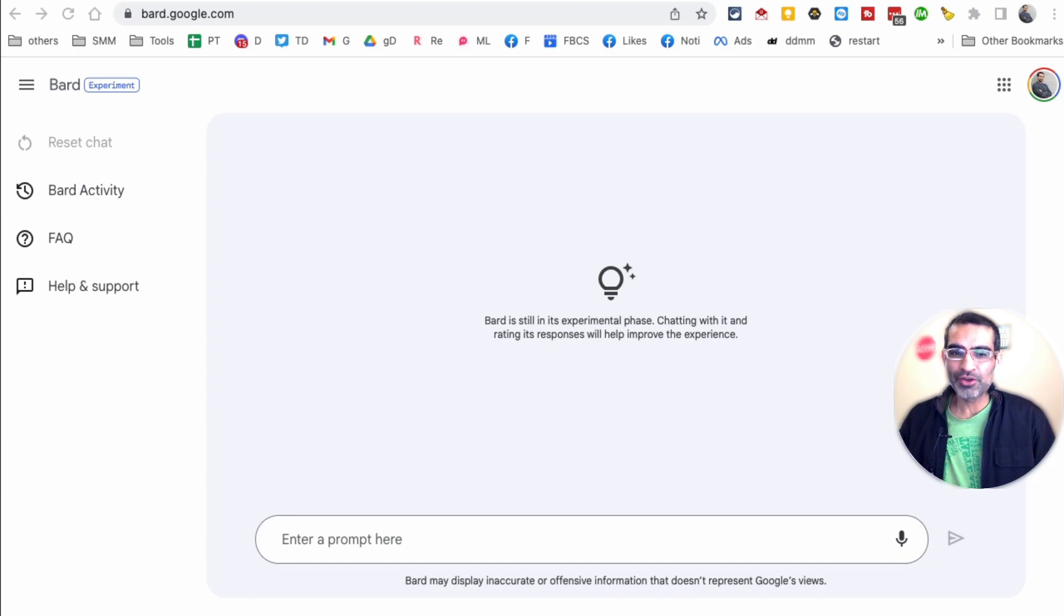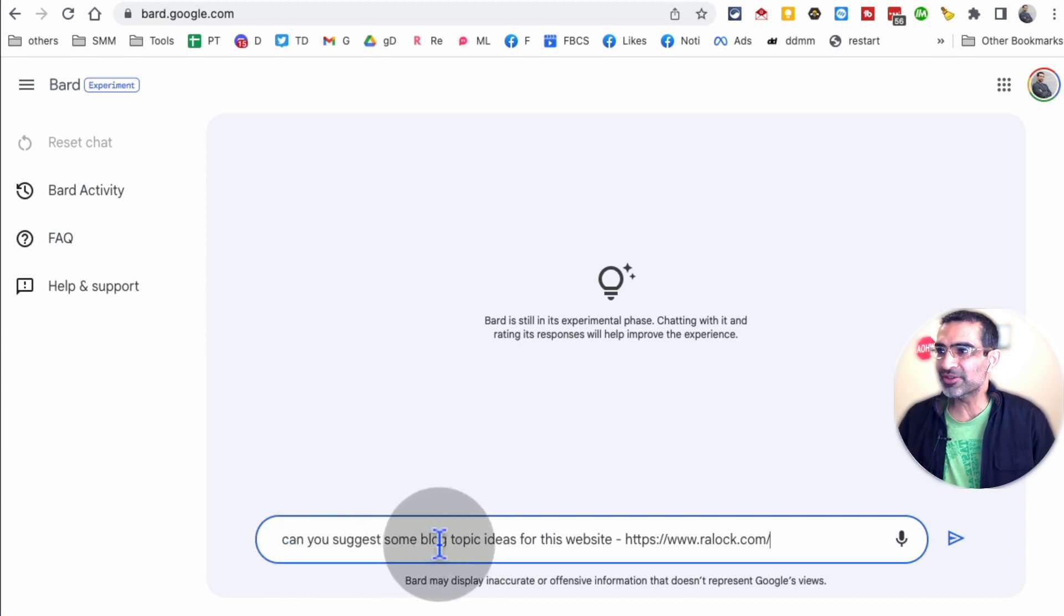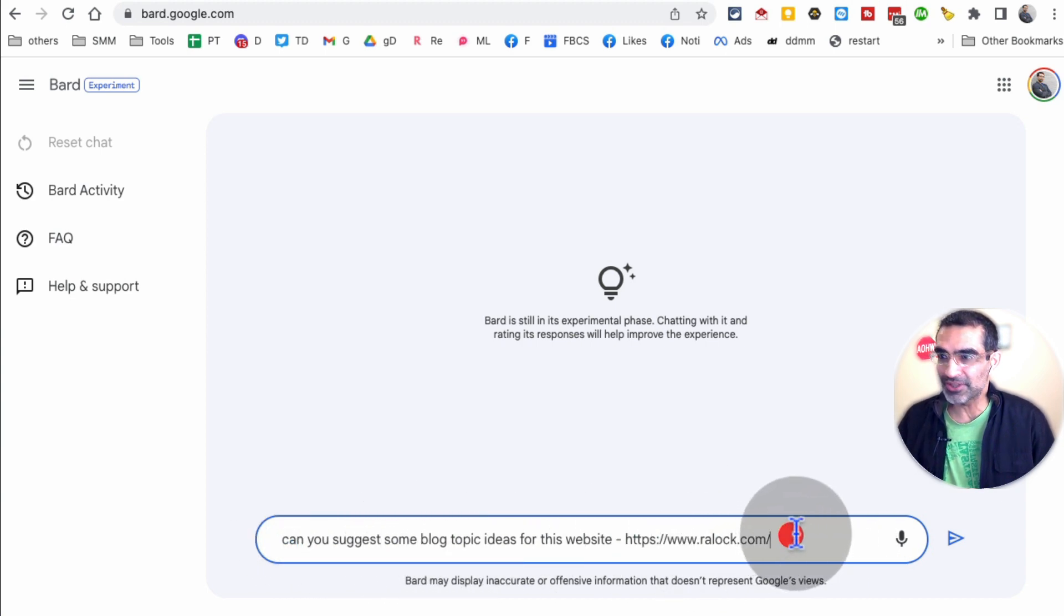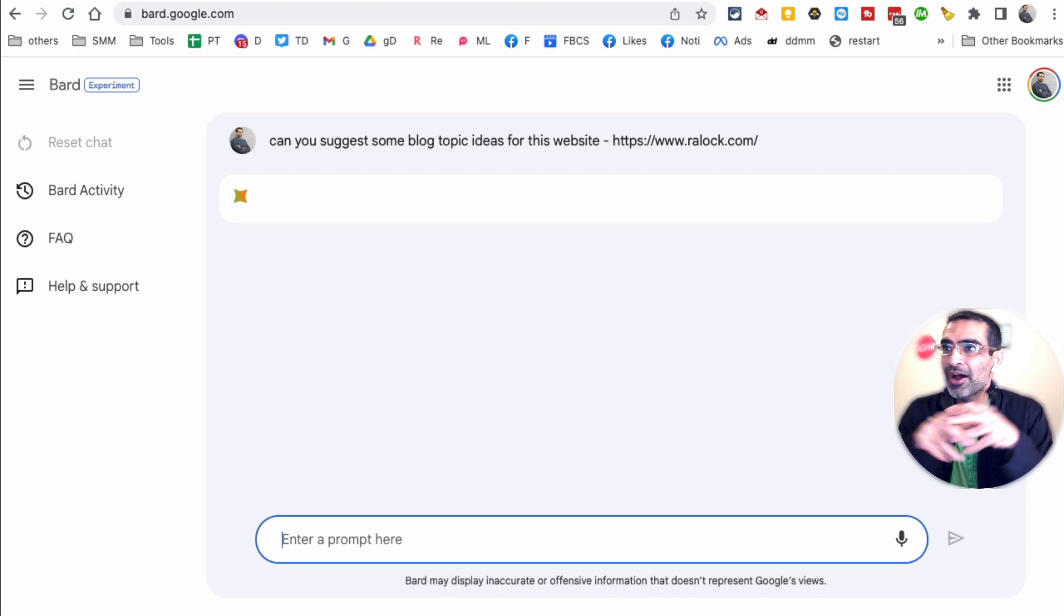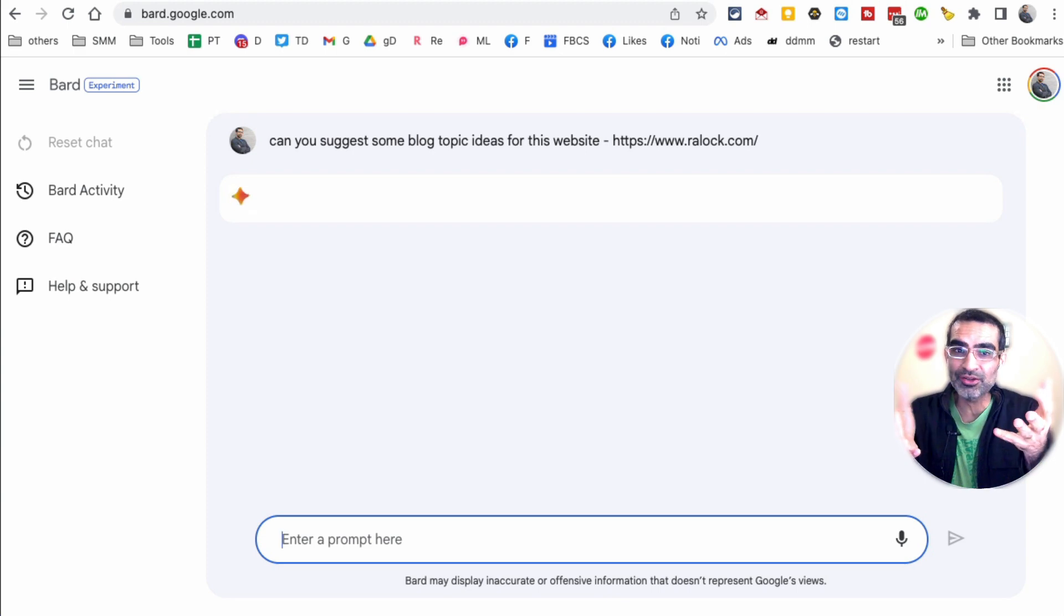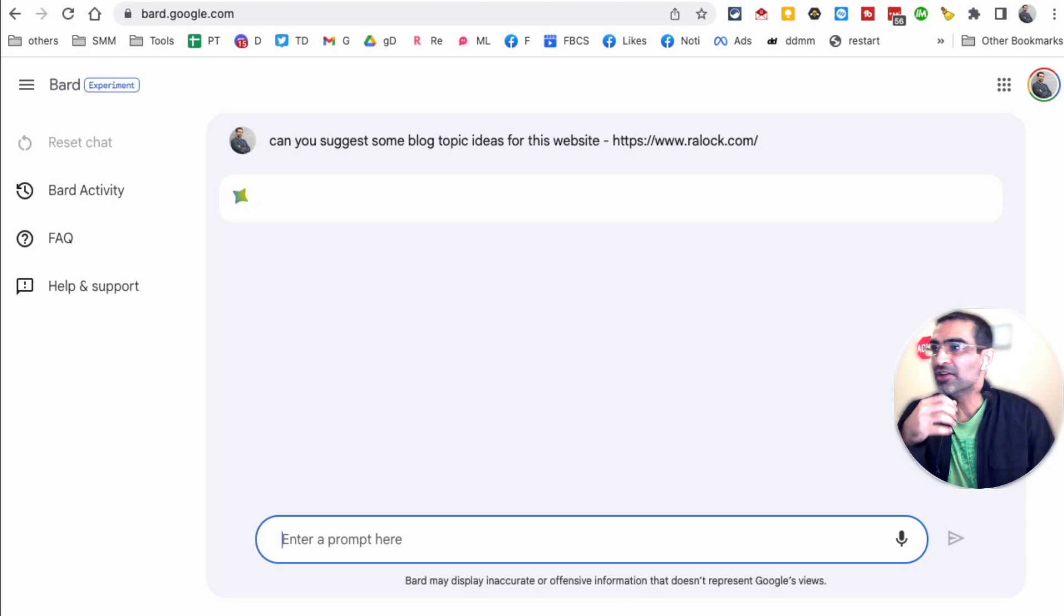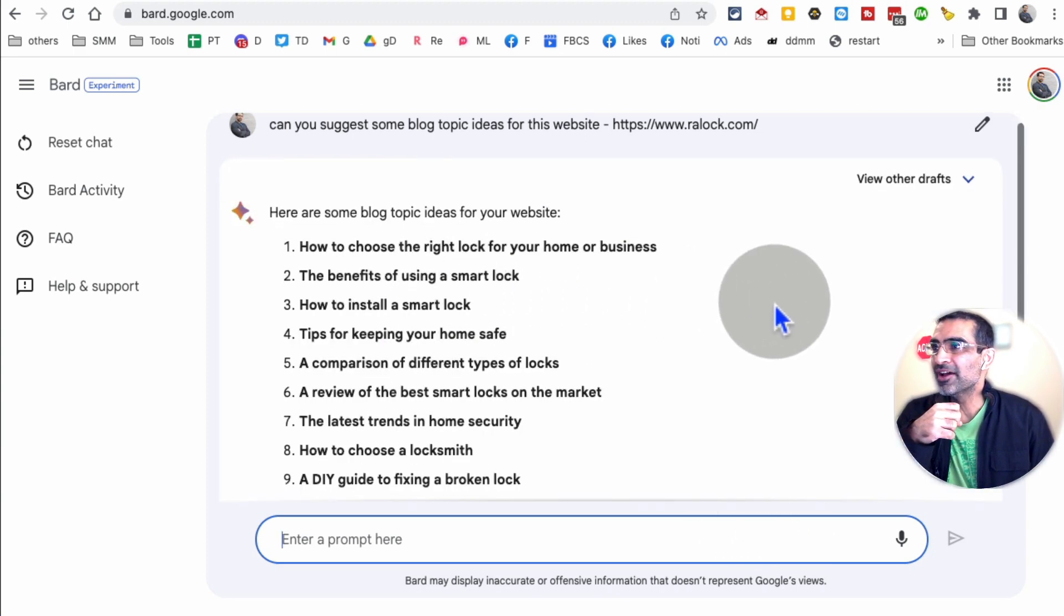Since Google Bard can access live web pages, here's something simple you can do. Can you suggest some blog topic ideas for this website? And this is one of our clients. They are into business security locks, electronic access control niche. So let's see what type of blog topic ideas it gets.